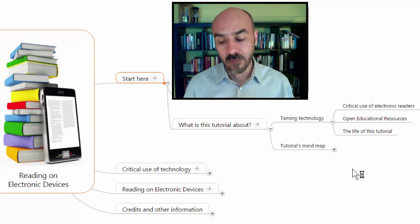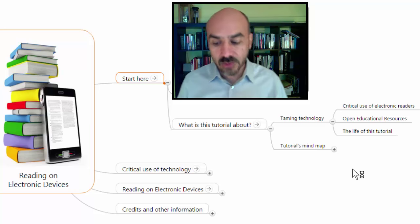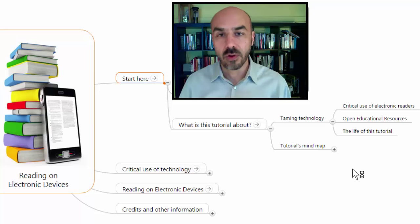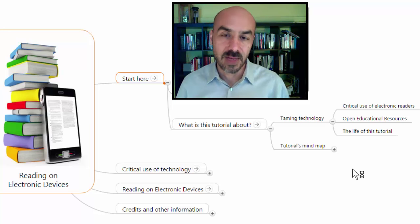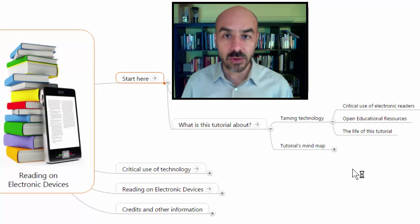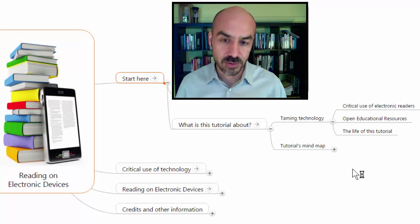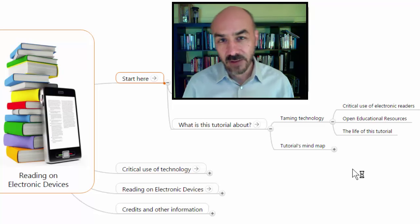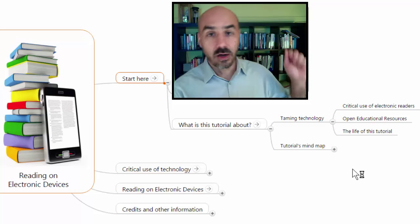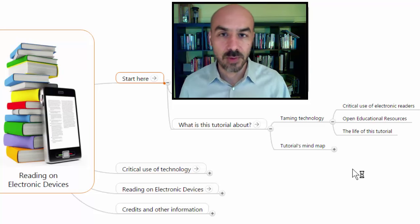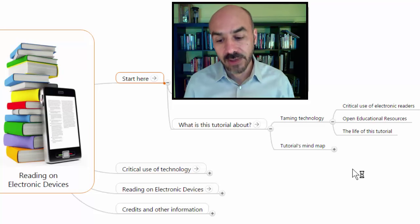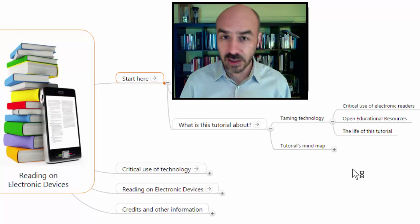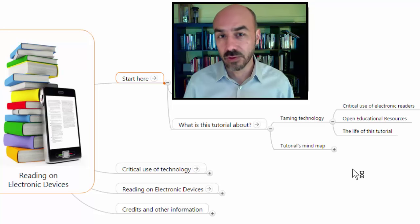We're going to spot all the qualities of electronic readers that go beyond what print can give us, and then see some of the reasons why we should probably not be using electronic readers. Once we have a good balance of pros and cons, we'll have an awareness that allows us to use readers in a much better way. This entire tutorial is set up to work with open educational resources, which are at the right moment for mass adoption. Many of these open educational resources come to you in digital form, so knowing how to use electronic readers well is important. The life of this tutorial is roughly five years, as we tackle human aspects rather than purely technical aspects of using e-readers.